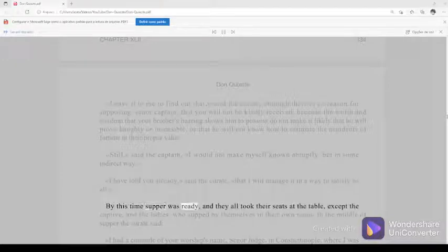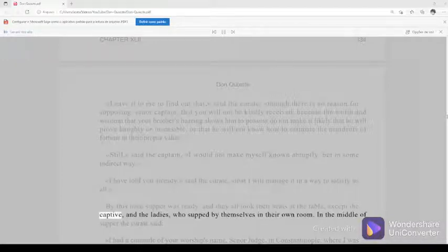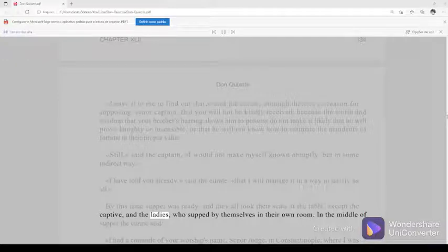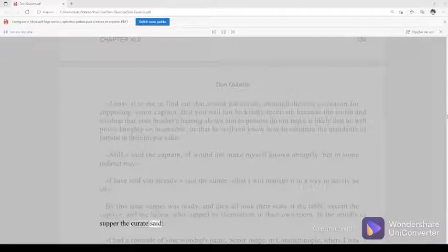By this time supper was ready, and they all took their seats at the table, except the captive, and the ladies, who supped by themselves in their own room. In the middle of supper the curate said,